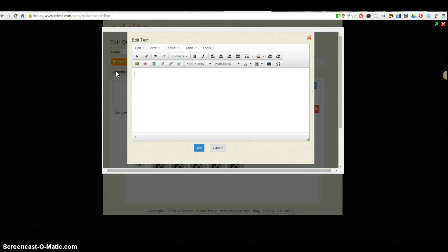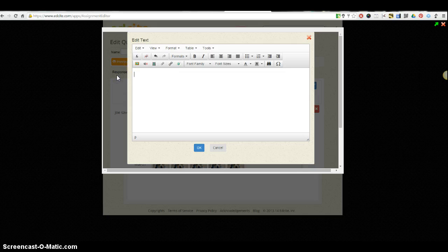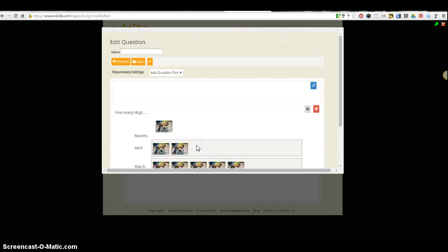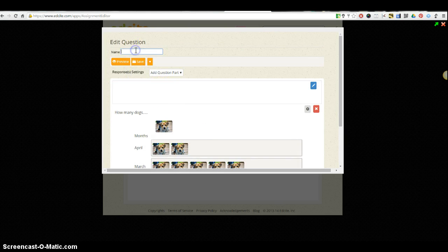I can go ahead and edit the question text right here. Now that I'm talking about dogs, my question needs to be relevant to the image I chose for my pictograph.